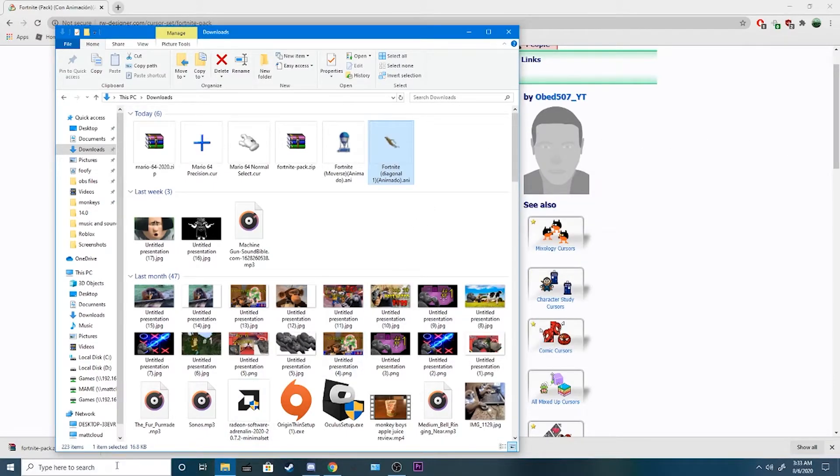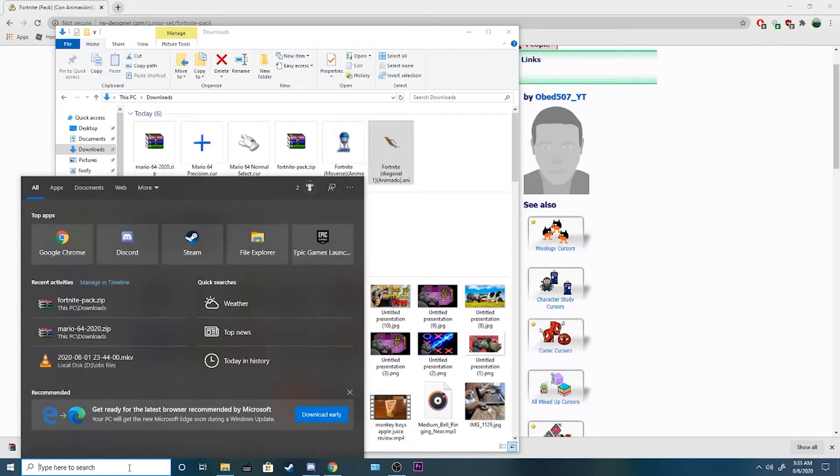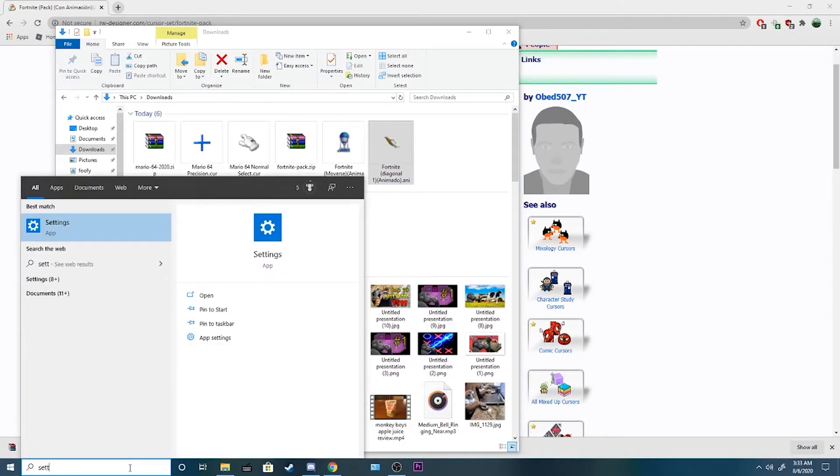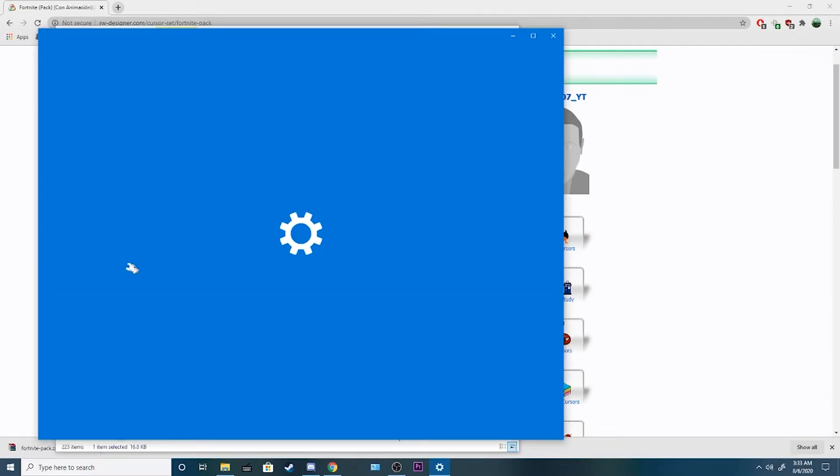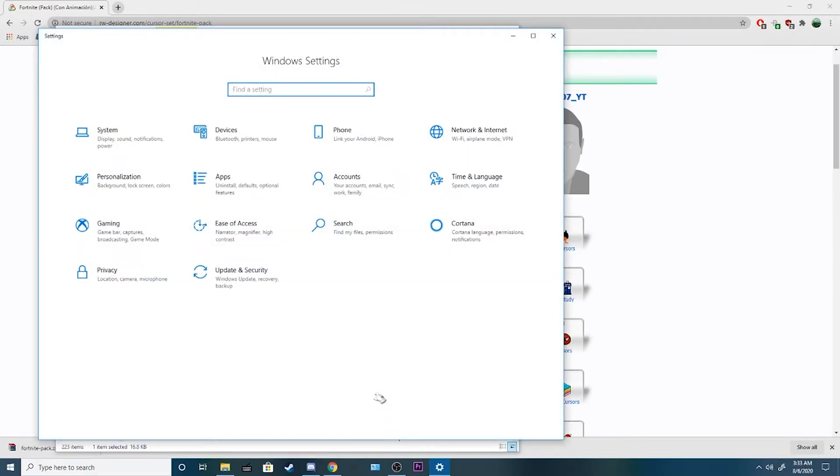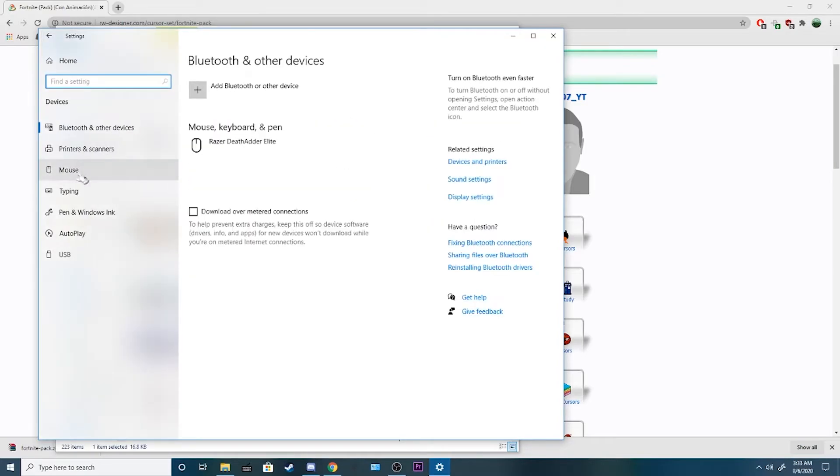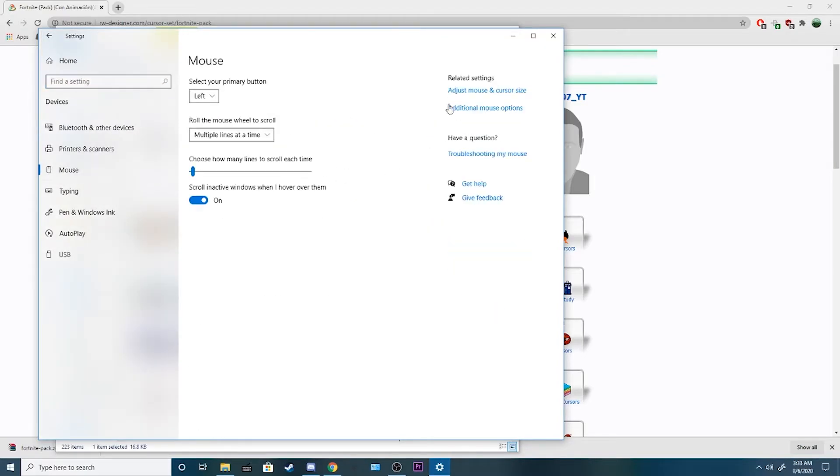Alright, next you're gonna want to look for your settings. You can find settings by just going into settings. Go to devices, mouse, up in this corner, there's mouse options.